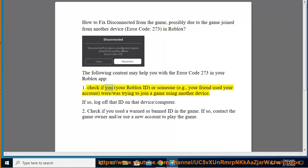Check if you, your Roblox ID, or someone, for example your friend used your account, or was trying to join a game using another device.